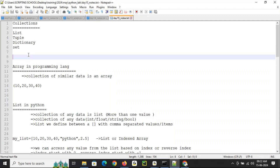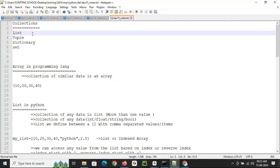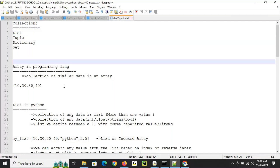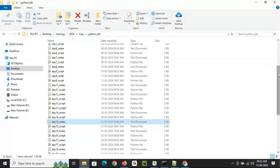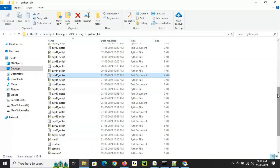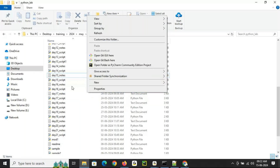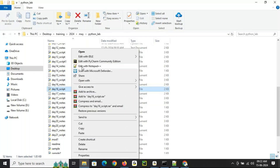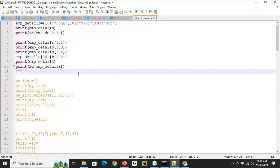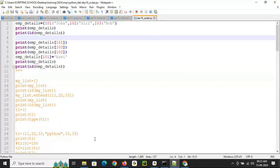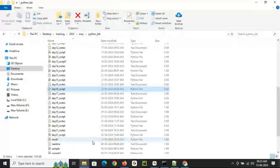Then we started collections: list, tuple, dictionary, and set — in detail, including all their methods. I mentioned that dictionary is very important for understanding advanced concepts like working with JSON. If you are good with dictionaries, it will be easier for today's JSON concepts.